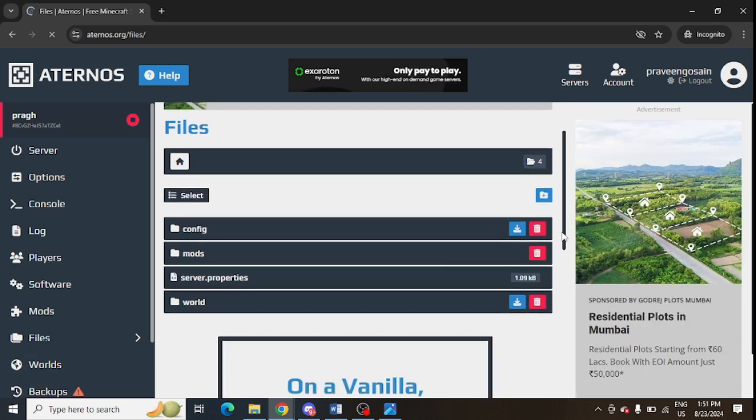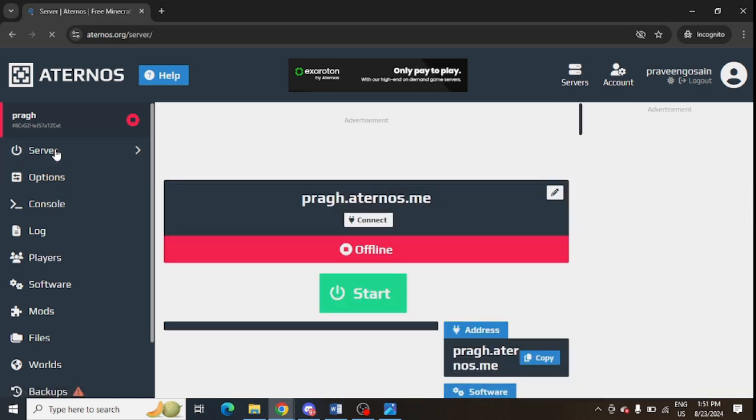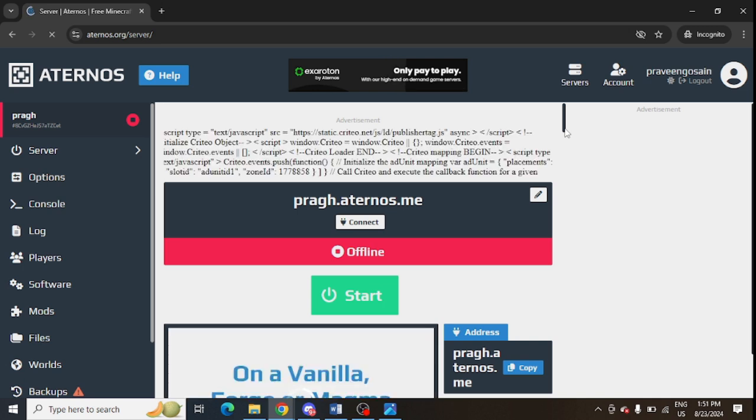Now you can go to Minecraft launcher and create a new world for you. The next thing is that you can change the server version, which I have already told you, and you can change the server version if you want and see whether this issue is resolved or not. After that, you can update the Minecraft launcher to the latest version.